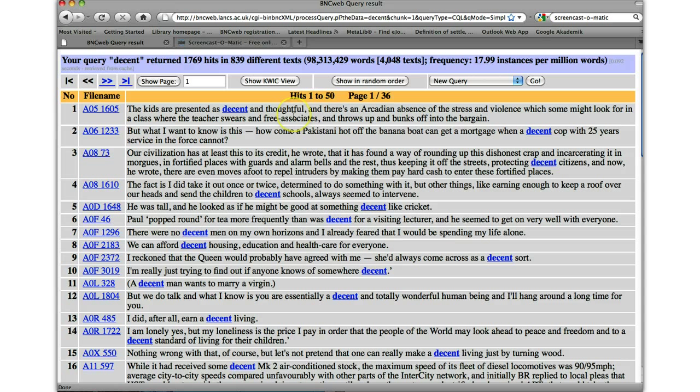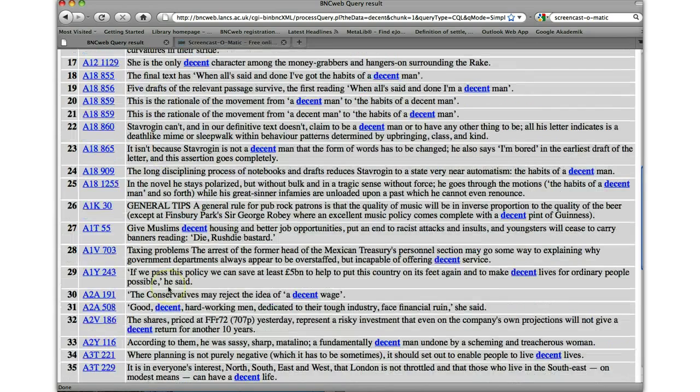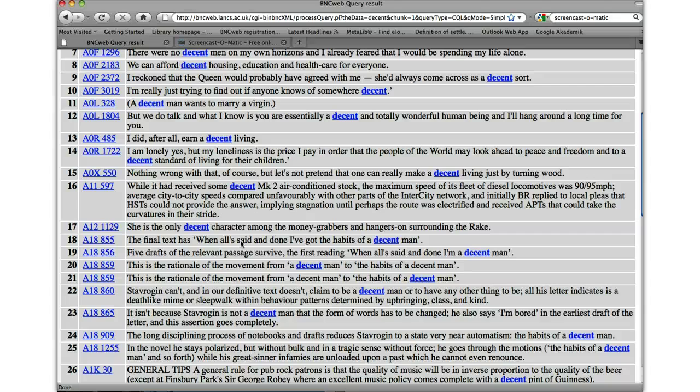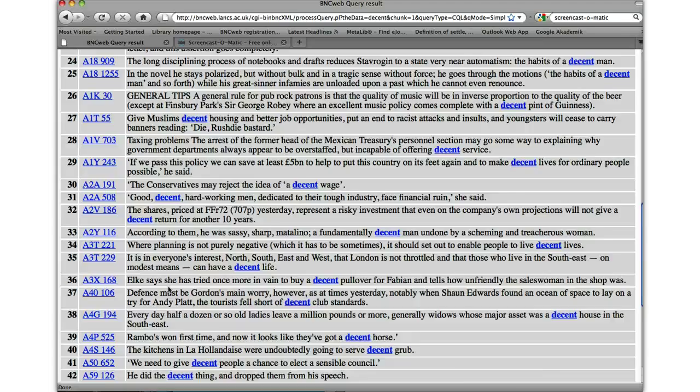The next thing to note is the view that we've got. So at the moment, we've got all the instances of decent here are in the sentences that they occur in. And if we go down further down, we'll notice some sentences are pretty long. Some are pretty short. And as I mentioned before, we'll have 50 lines on the page. And obviously because there's this many hits, we've got 36 pages.